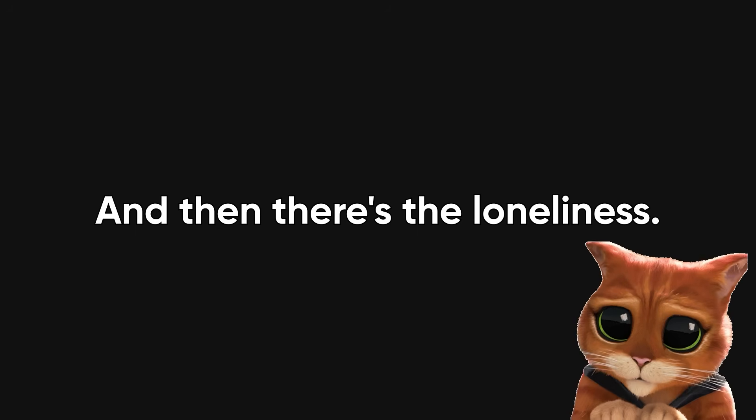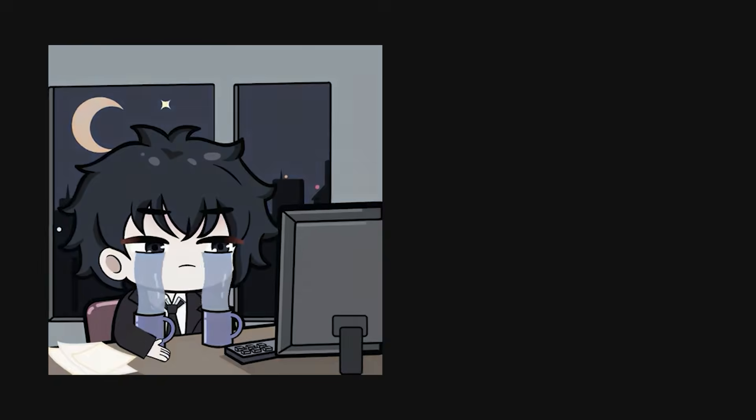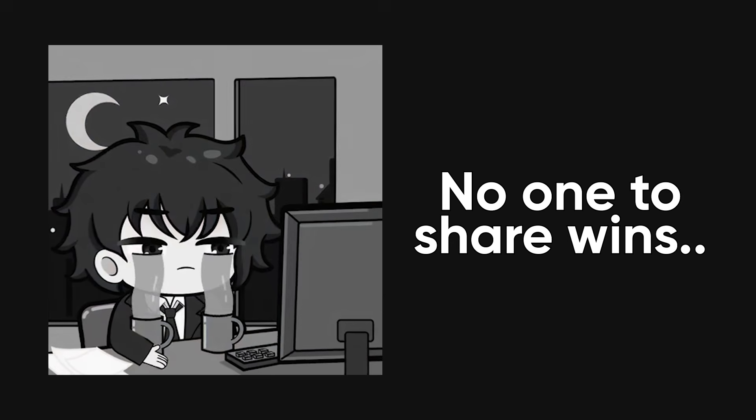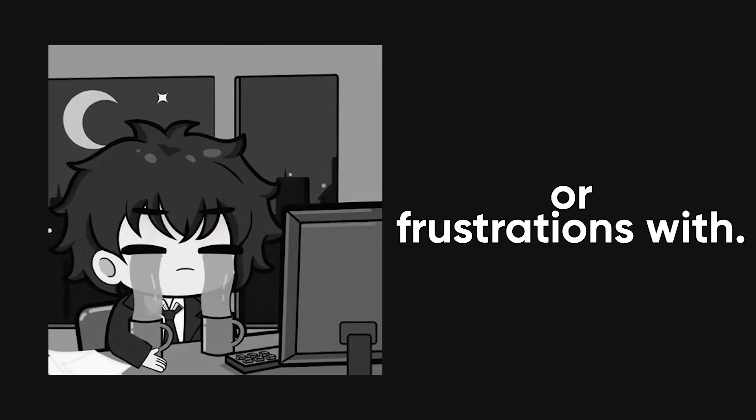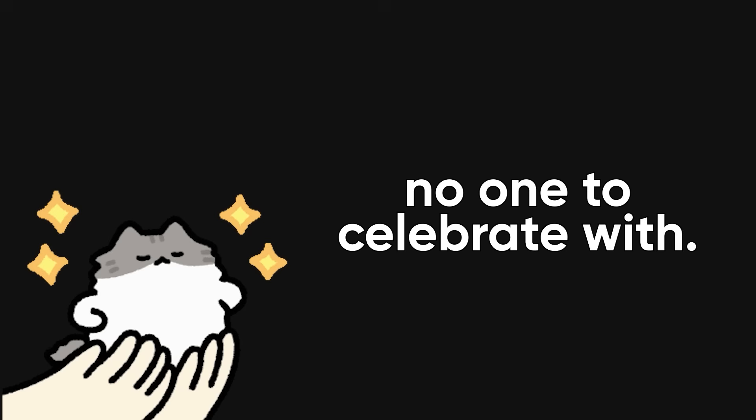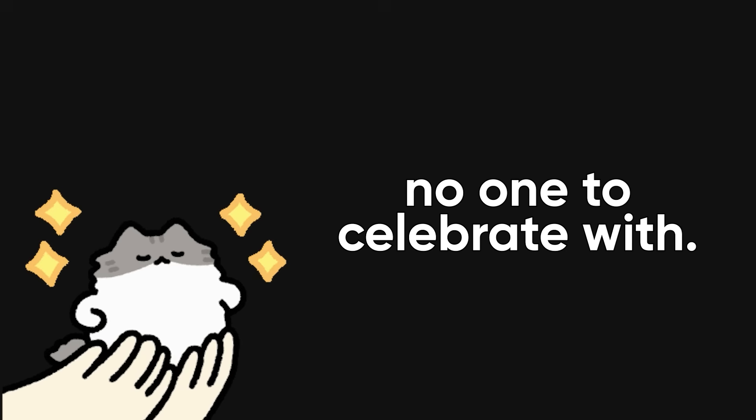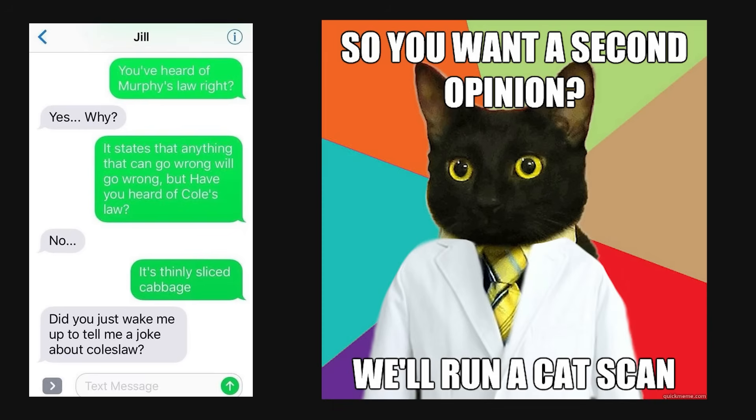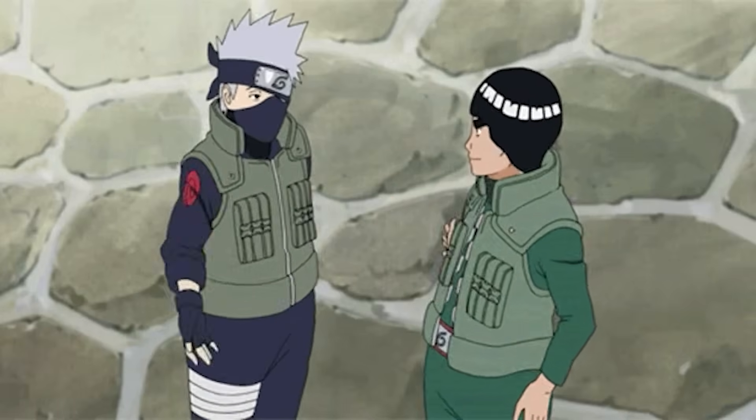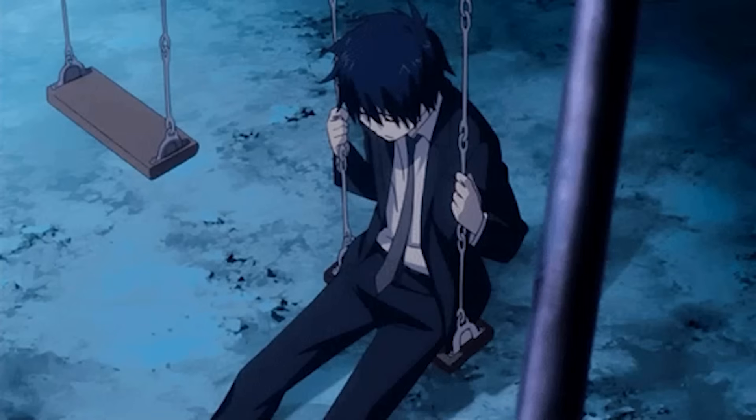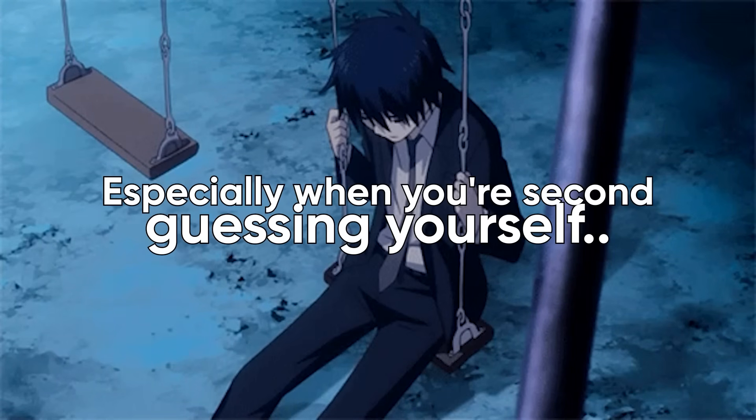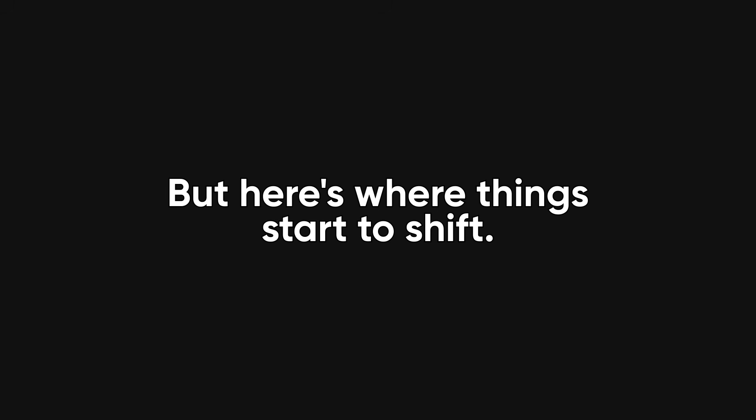And then there's the loneliness, the part no one really talks about. When you're working solo, there's no one to bounce ideas off, no one to share wins or frustrations with. You might ship a new feature you're proud of, but when there's no one to celebrate with, it feels oddly hollow. You start to miss even the annoying parts of team life. The random discussions, the second opinions, the feeling of collective progress. Being alone with your thoughts all day can be mentally draining, especially when you're second guessing every decision you make.